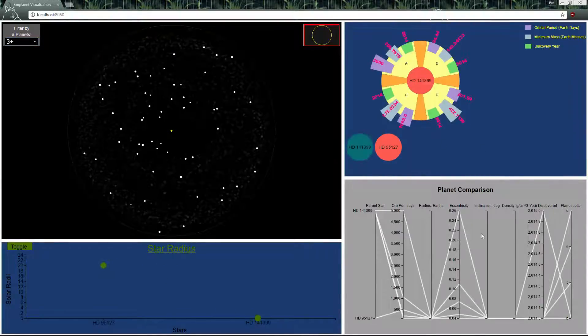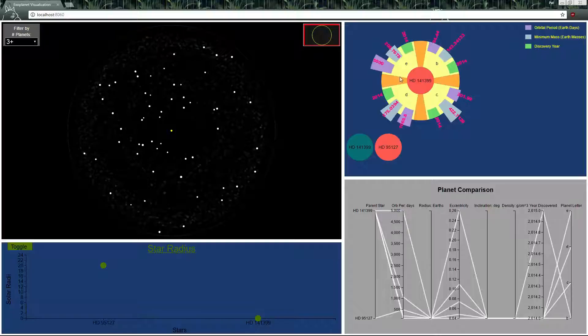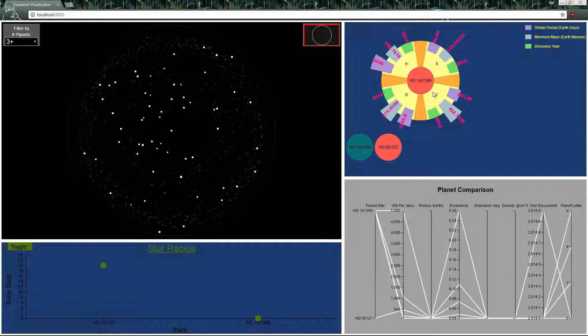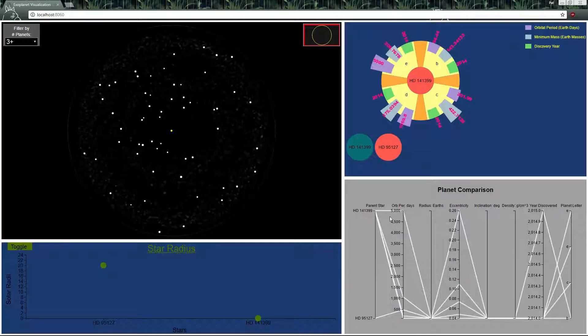It shows that this star actually has four planets and the data is right there.